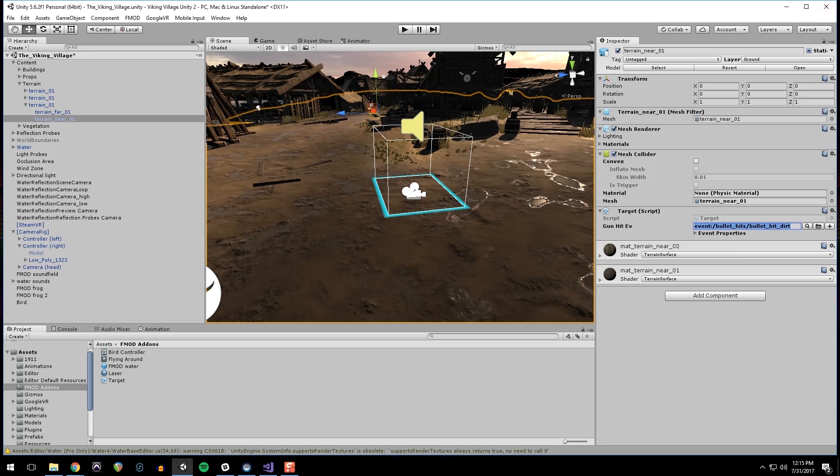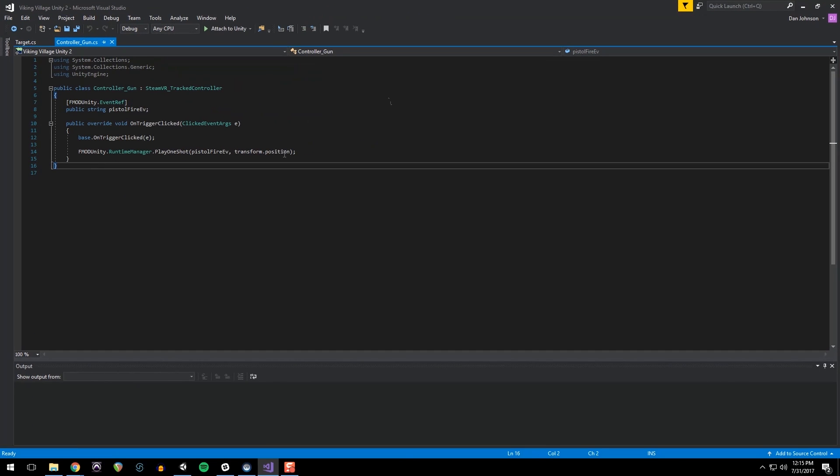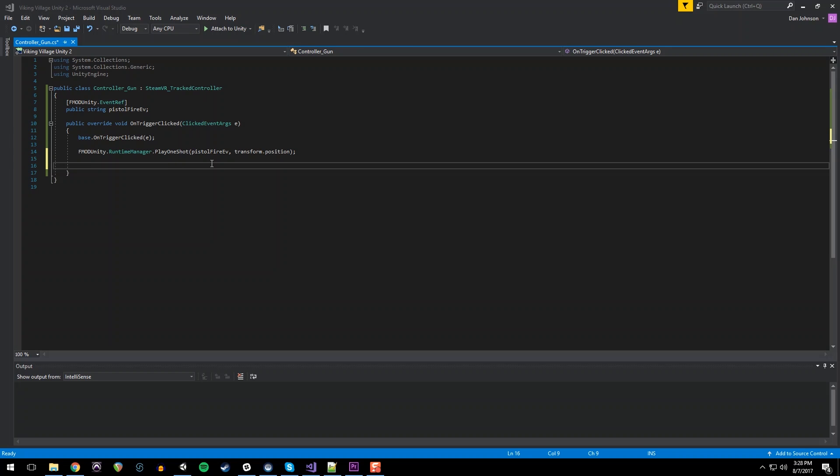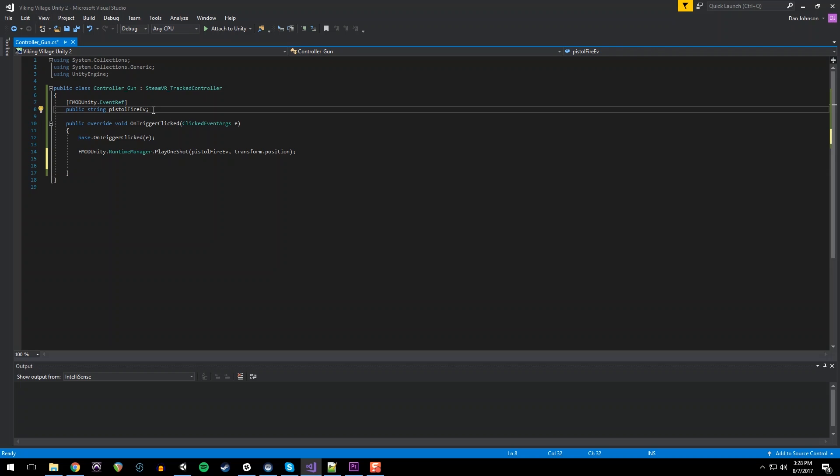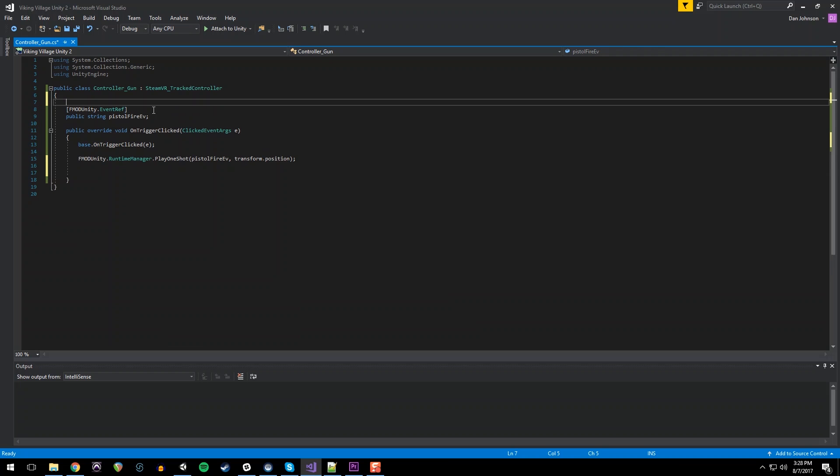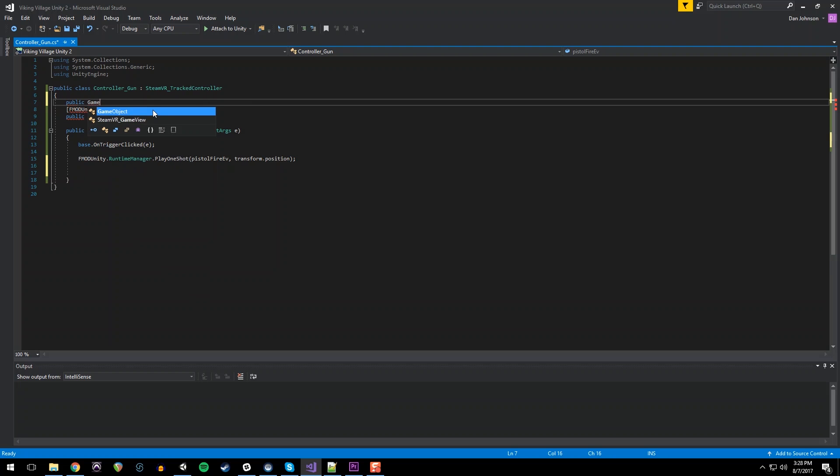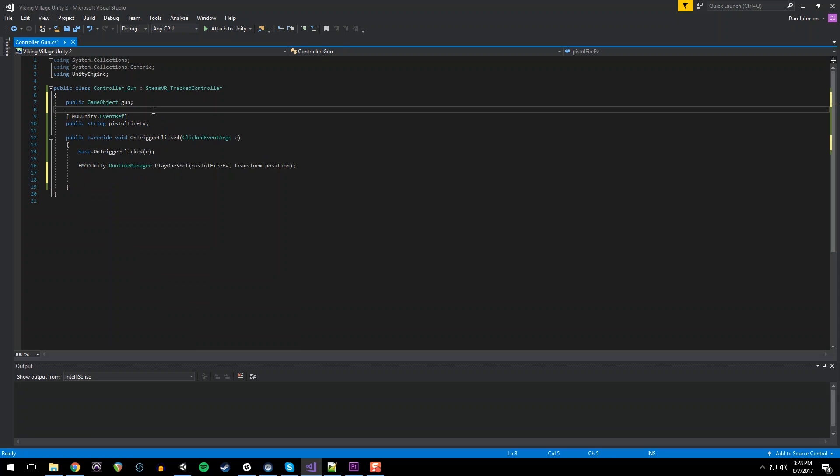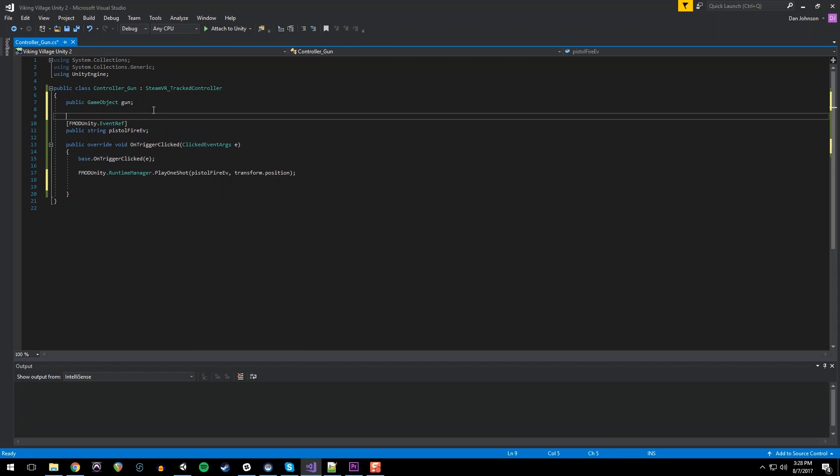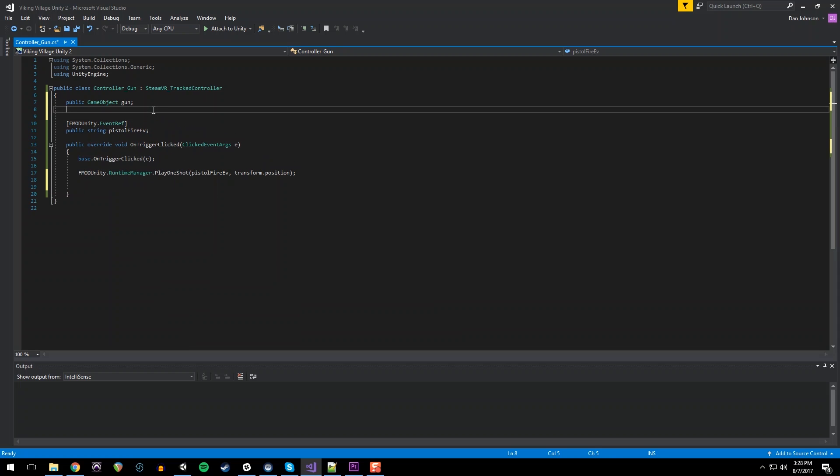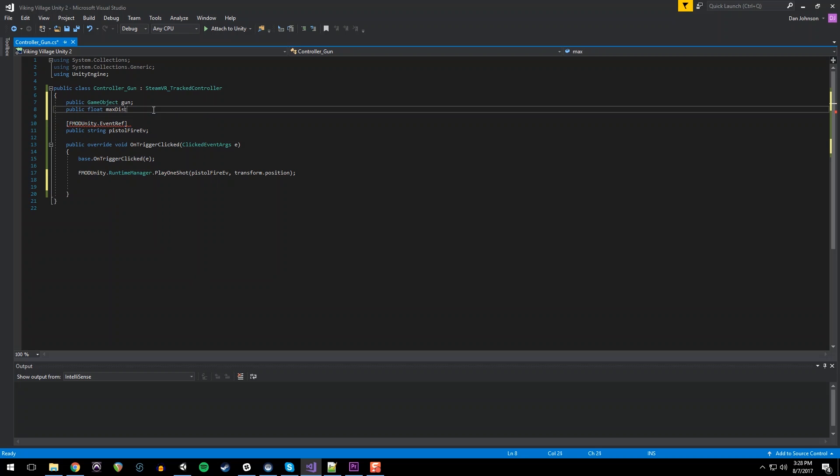And back in our controller gun script, we need to add a little bit more. We're going to call that function we just made on the target class. But first we need to set up a public reference to the gun model. Public game object, I'm just going to call it gun. I'm going to make a max distance. I'm just going to initialize that to 100 for now.